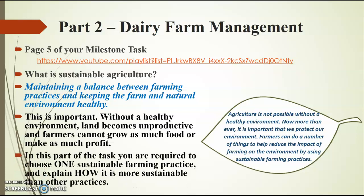So in this part of the task, you are required to choose one sustainable farming practice and explain how it is more sustainable than other farming practices currently being used. And I did just show you that list. So you should be able to work your way through that one on page 5 of your milestone task and use those YouTube clips to help you with some concepts if you would like to.